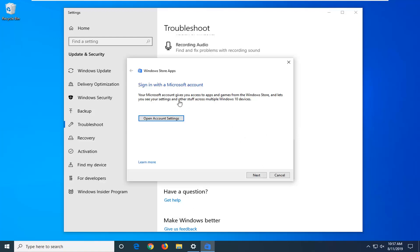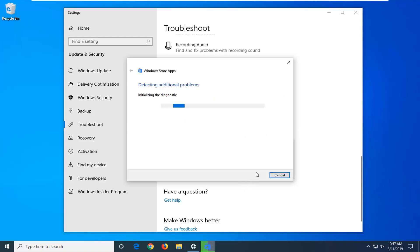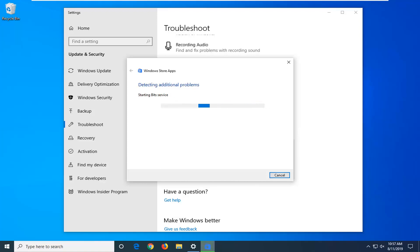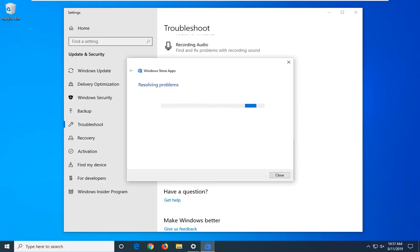Follow along with whatever it suggests on the screen and select Next. If it asks you to sign in with your Microsoft account, make sure you are using a Microsoft account to sign in to your Windows computer.